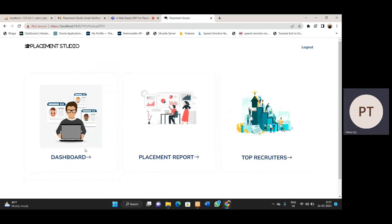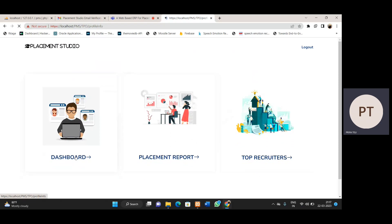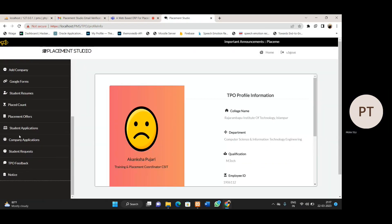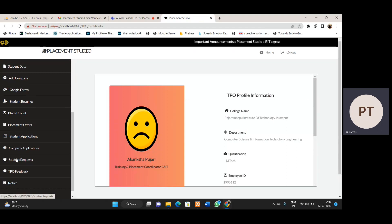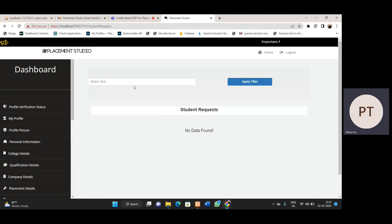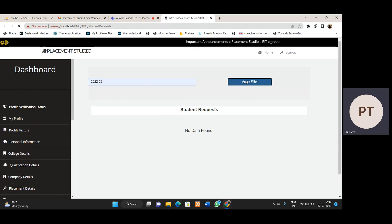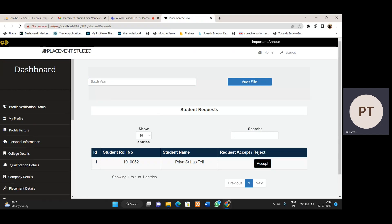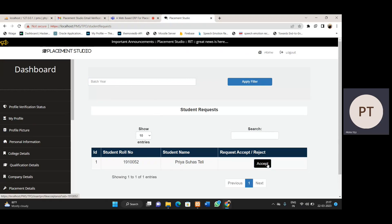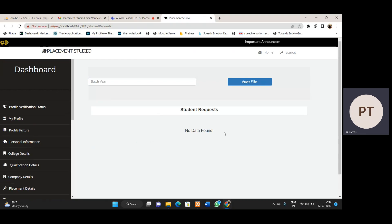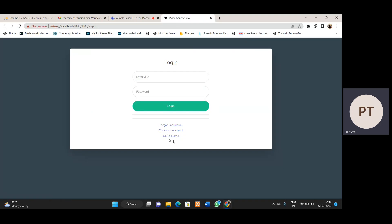The TPC section has the same dashboard elements. Right now I'm going to show the student request section. Here we get requests from students. First we need to enter the batch, then we can see the details. We can see the received request from that student — the one we just made for profile changes. When we accept this, the student will be able to make changes to their profile. Let's log out again and go to the home page.